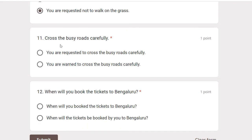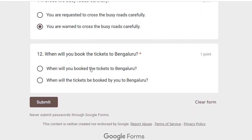Cross the busy roads carefully. This is a warning, so the passive form is: You are warned to cross the busy roads carefully.